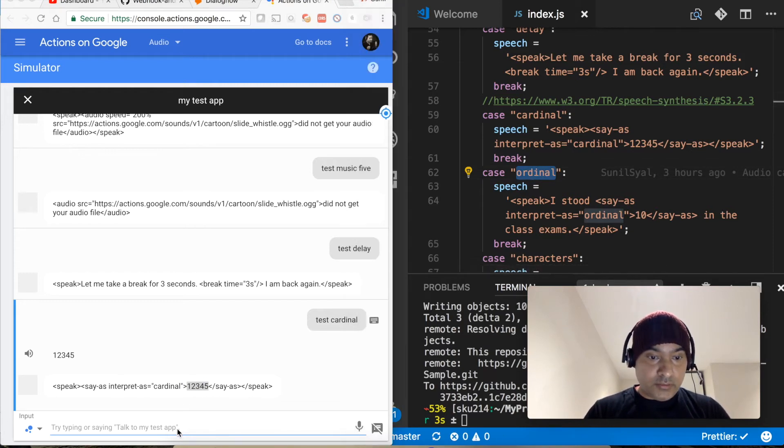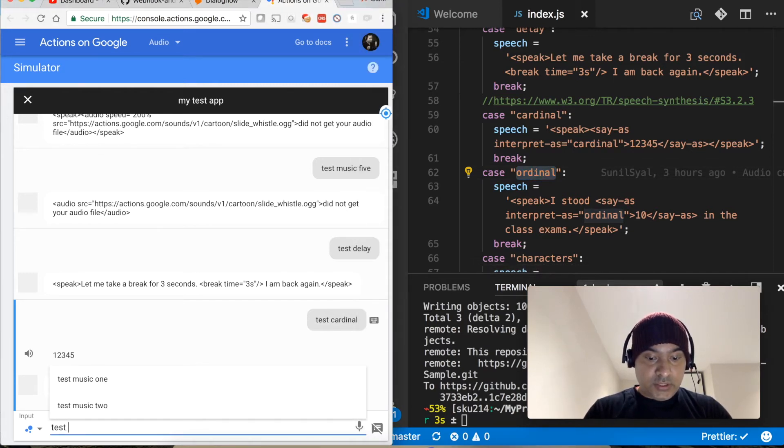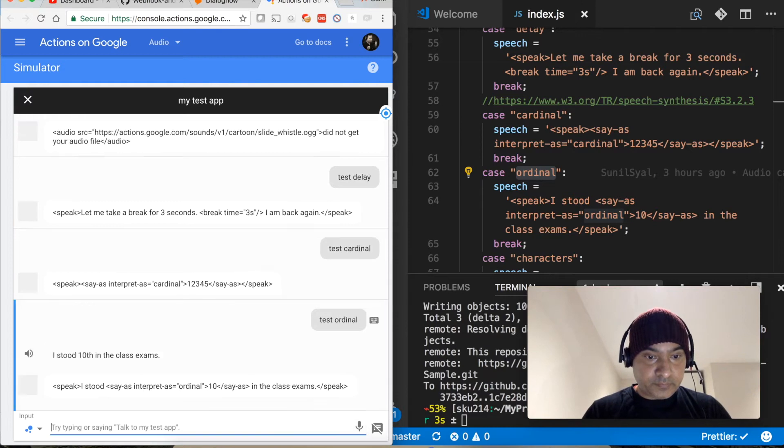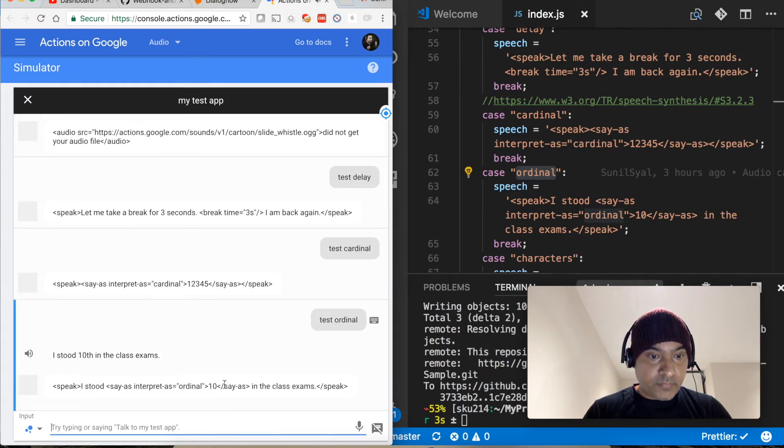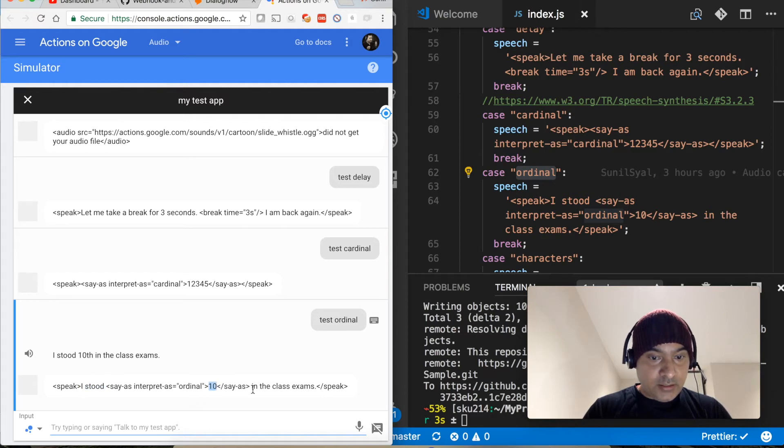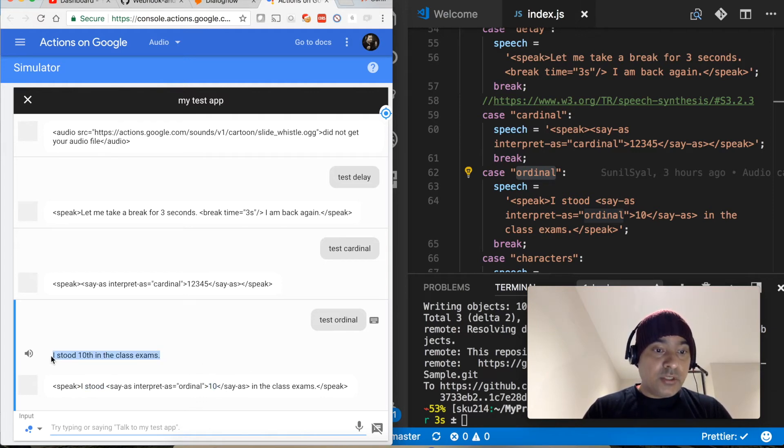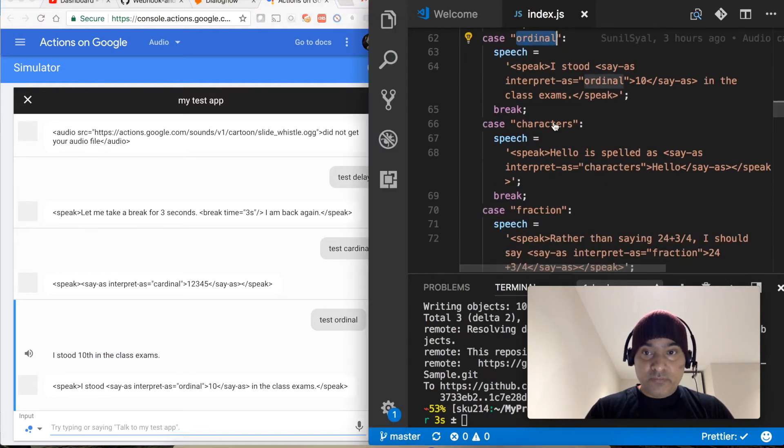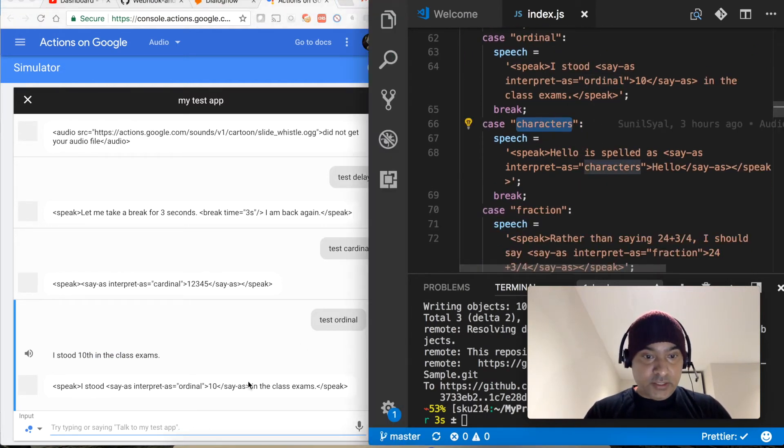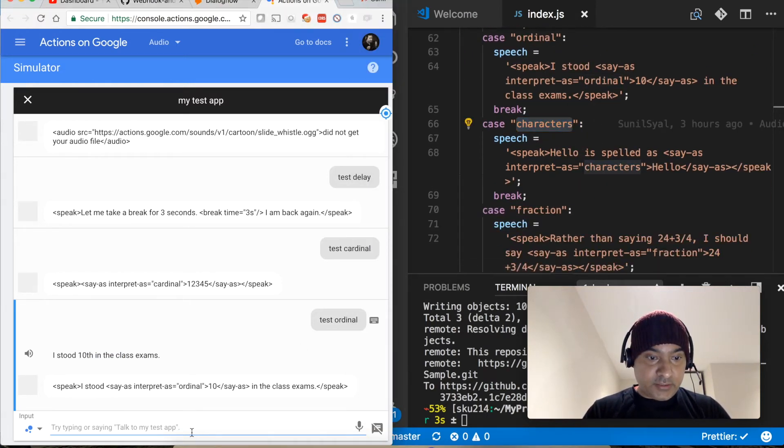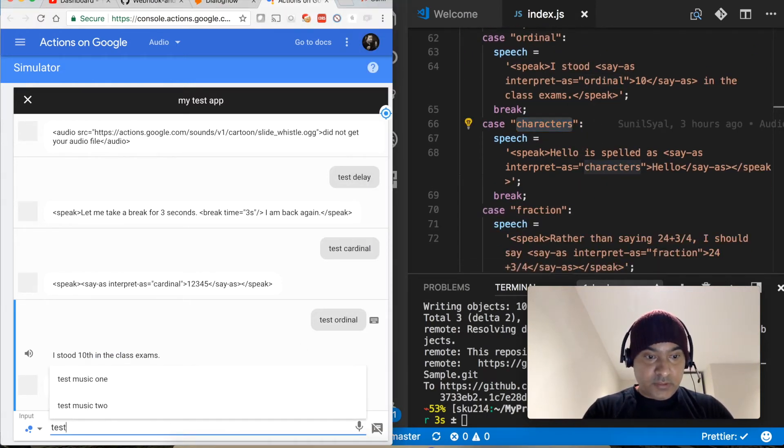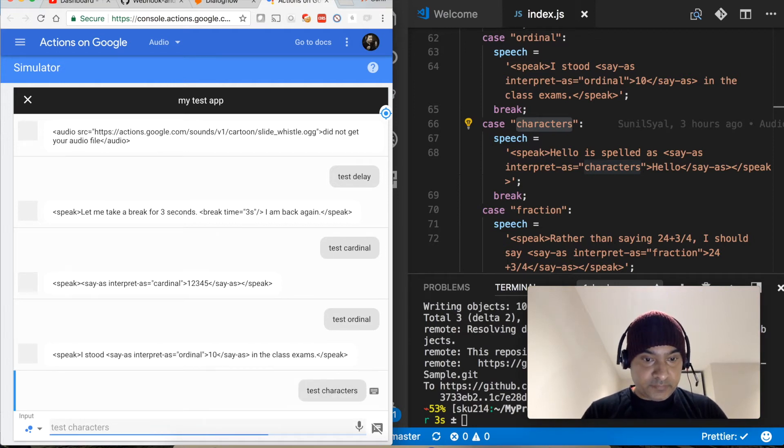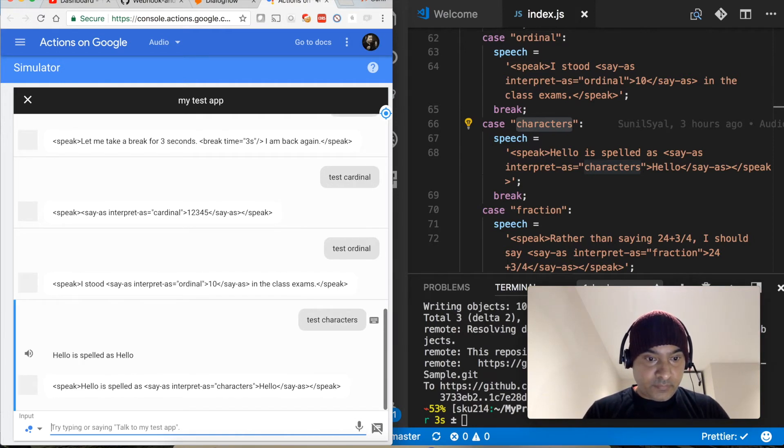Let's talk about the ordinal. Test ordinal. I stood 10th in the class exams. So our input was I stood 10 in class exam and it converted it to I stood 10th in the class exam. Very nice.